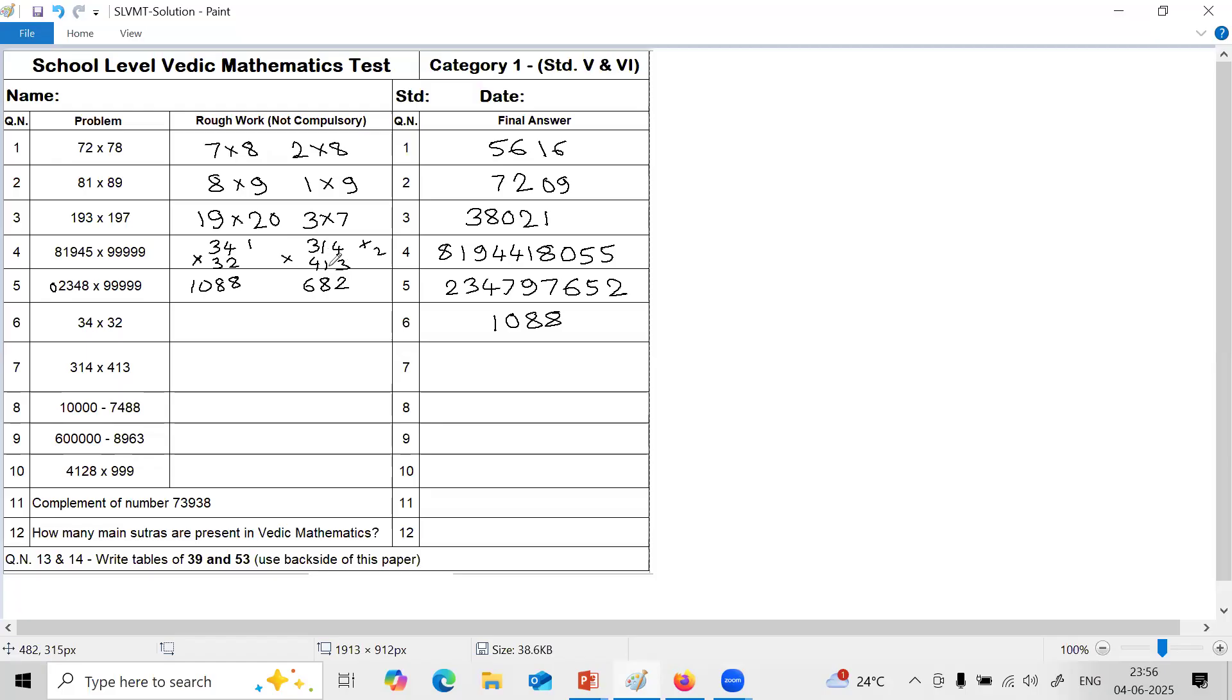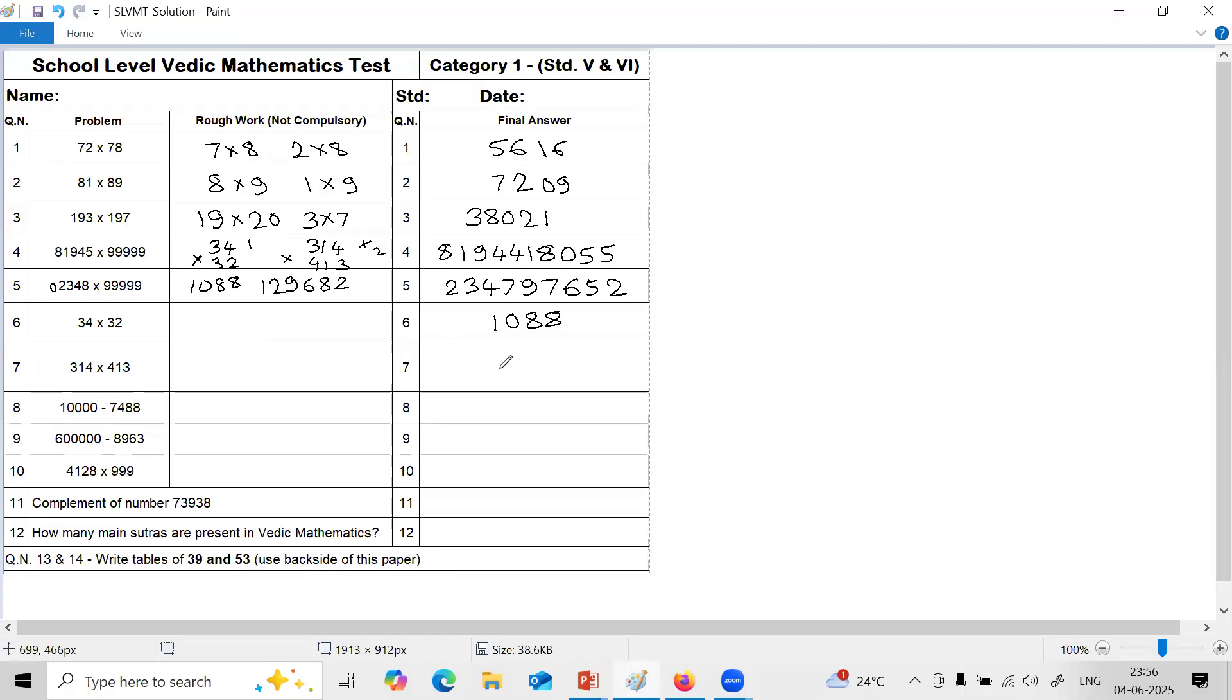So carry 2. Next, 3 into 1 is 3, 1 into 4 is 4. 3 plus 4, 7, plus 2, 9. The last step, 3 into 4, 12. So answer of question number 7 is 1, 2, 9, 6, 8, 2.